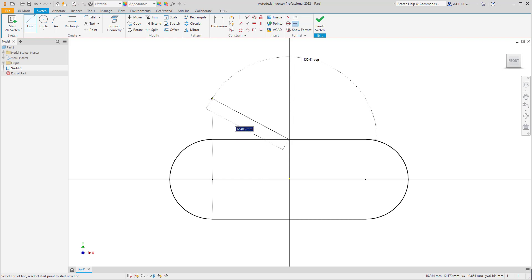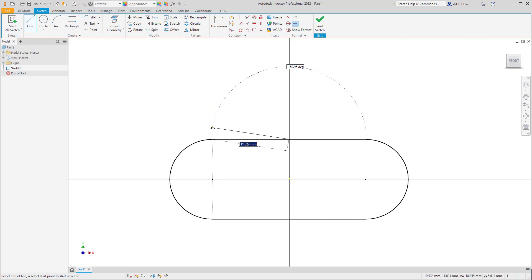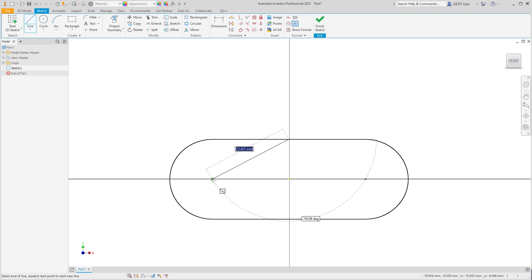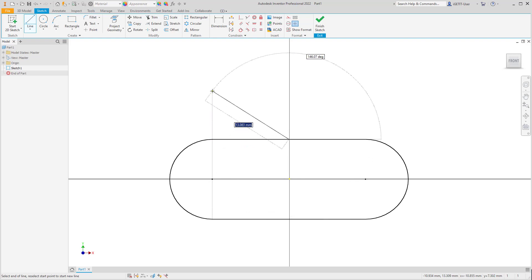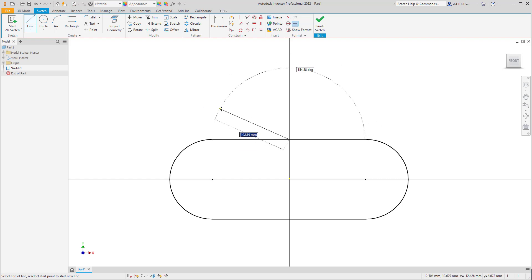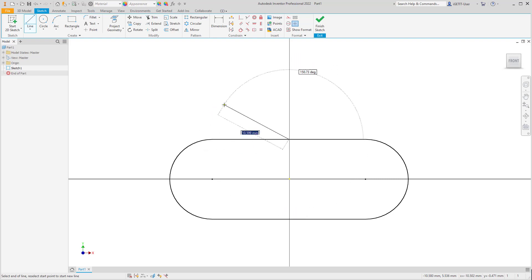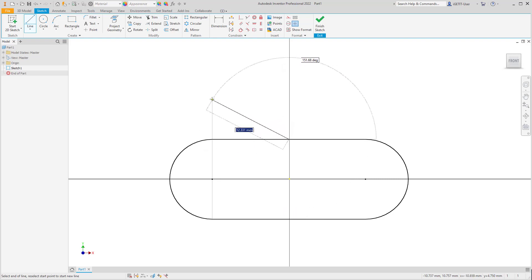Notice that we have point alignment that wants to align to the geometry at the points, either at the center of this arc or at the end point of this line. If we hold the control key on the keyboard, notice that the point alignment is no longer displayed in the graphics window. If we unselect, notice that we can now use point alignment again.